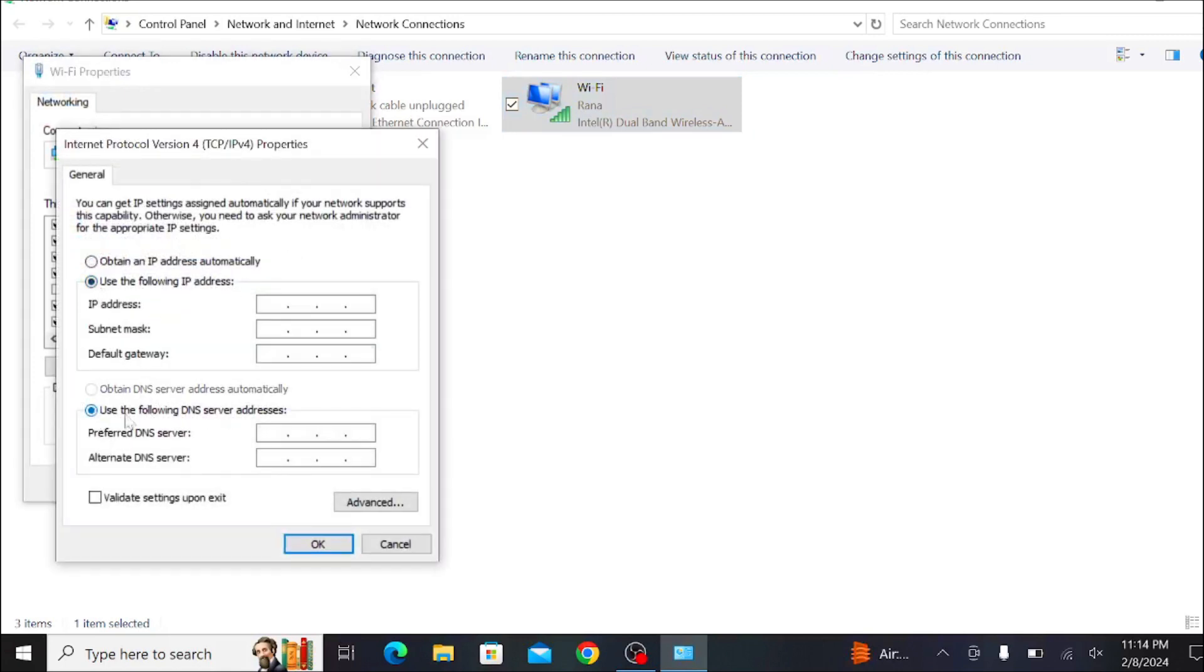the following DNS server addresses.' In the Preferred DNS server, type '1.1.1.1' and in the Alternate DNS server, type '1.0.0.1.' Then click OK.